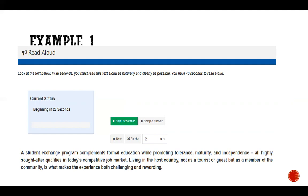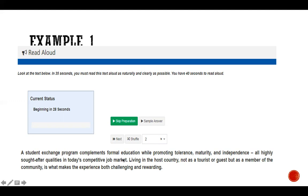For Read Aloud, every word in the passage is your content. Your content — what to speak — is always transferred to the transferable module; in this case, towards your reading. To get maximum content points, speak without adding to the passage, without skipping any words, and without replacing any words — that gives you your maximum content points.